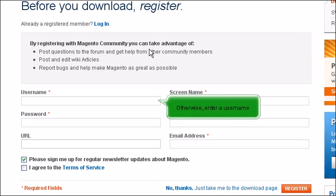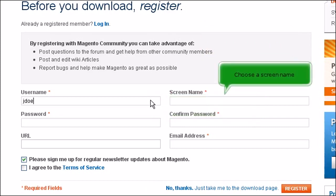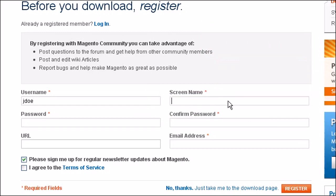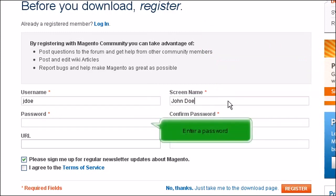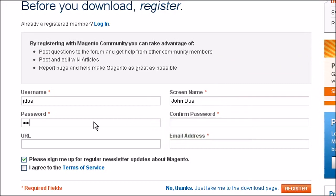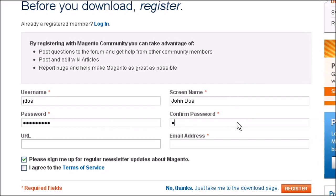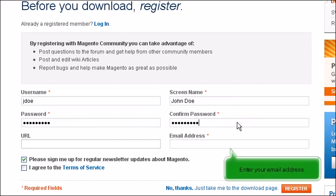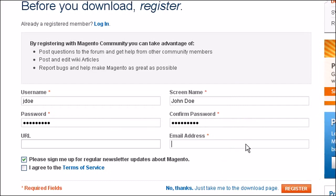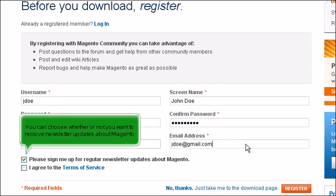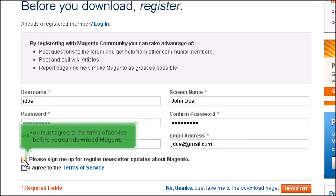Otherwise, enter a user name. Choose a screen name. Enter a password. Confirm your password. Enter your email address. You can choose whether or not you want to receive newsletter updates about Magento. You must agree to the terms of service before you can download Magento.